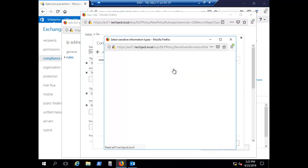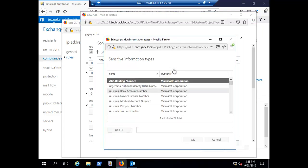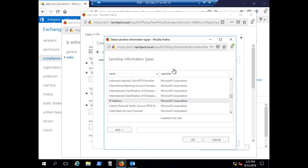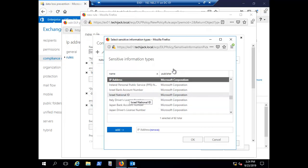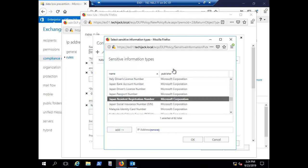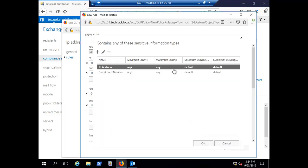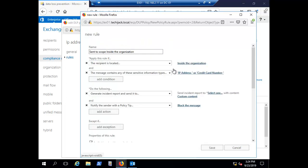Click the add sign to select sensitive information types. Search for 'IP address' and add it. Also add 'credit card number'. Click OK to confirm. The condition is now: apply this rule if the recipient is inside the organization and the sensitive information in the message is an IP address or credit card number.